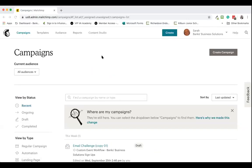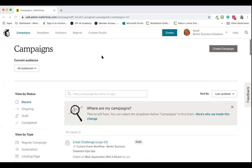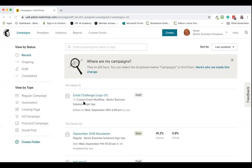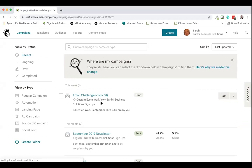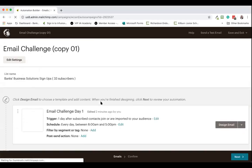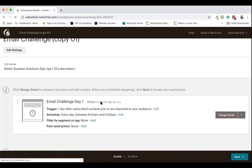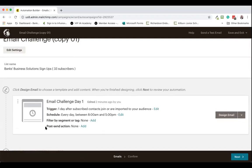Here we are in Mailchimp and I've got a draft automation right here that we can work from, so I'm going to go straight into edit it. Now, at the end of every email that you send out within an automation sequence, you have this post-send action option.